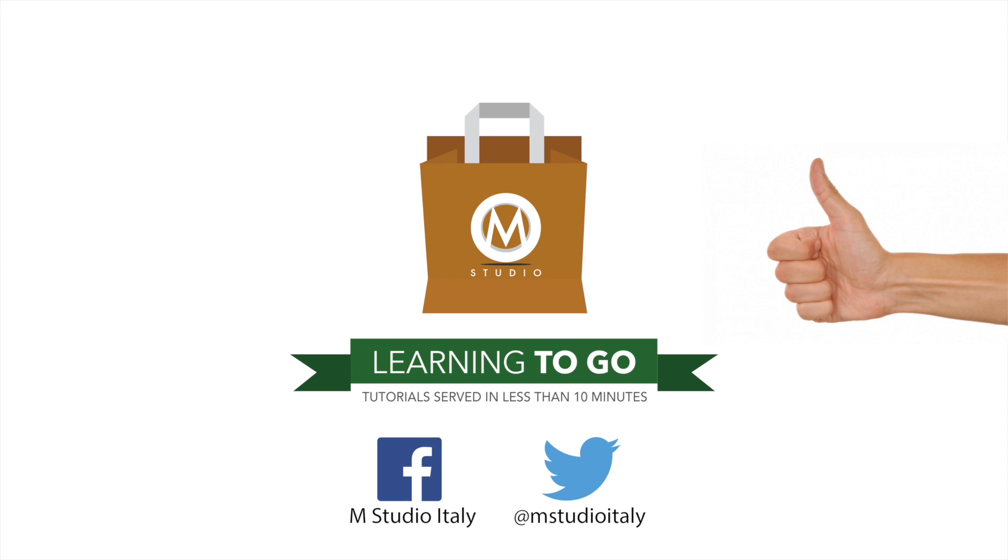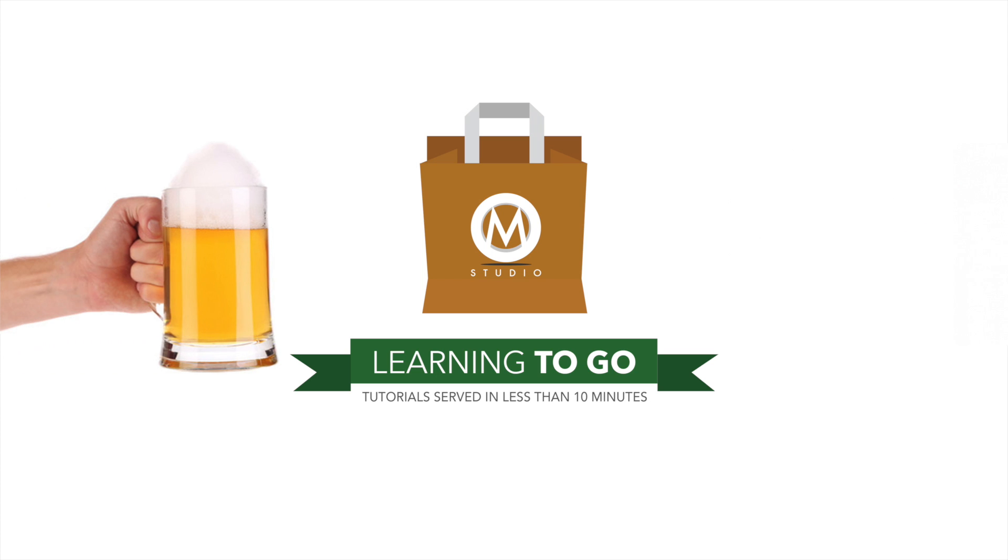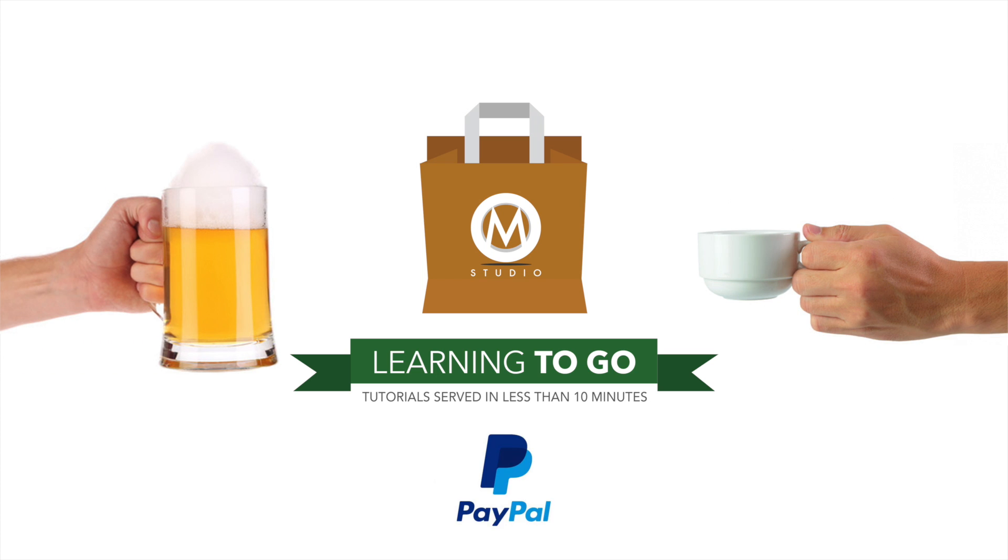If you want to support my channel, you can pay me a beer or a coffee with Paypal. You will find a link in the description. And, alright, the last one as promised.